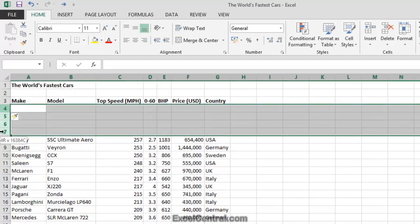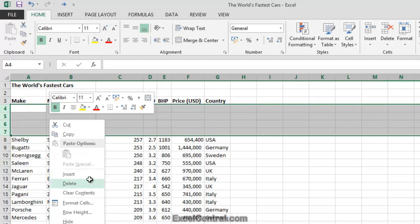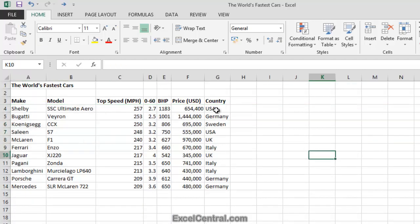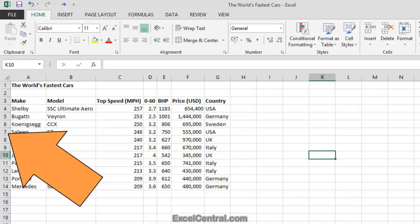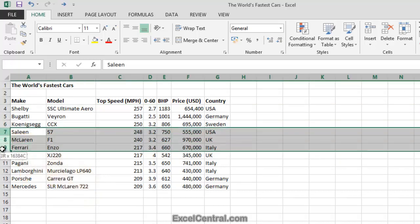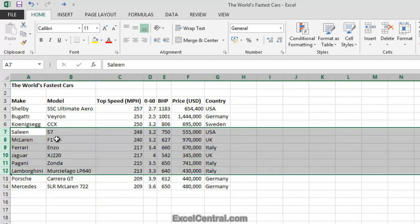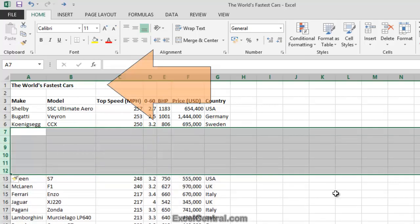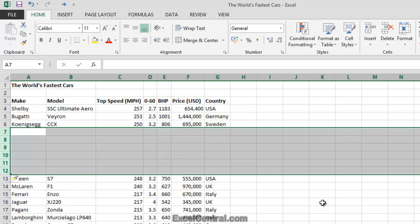Let's delete those rows we just inserted, and imagine I want to insert six rows above Row 7. I'd begin at Row 7 and select Rows 7, 8, 9, 10, 11, and 12 — that's six rows — then right-click anywhere in the selected cells and choose Insert. You can see that I've inserted six rows in one operation.